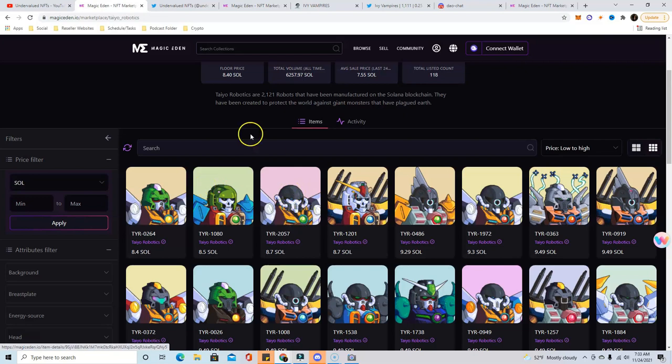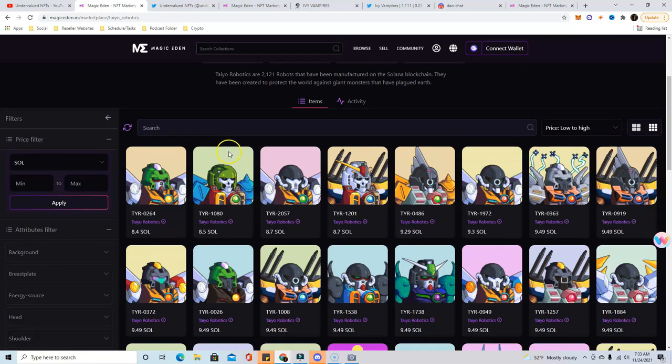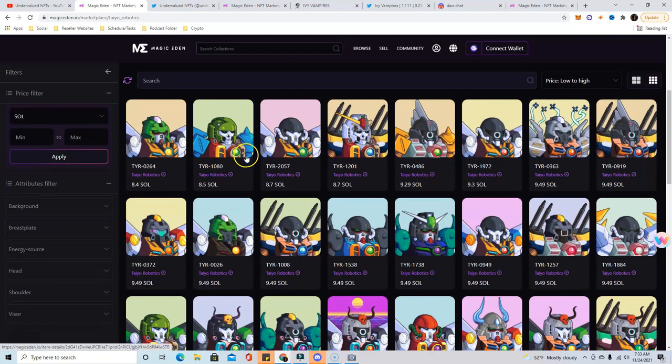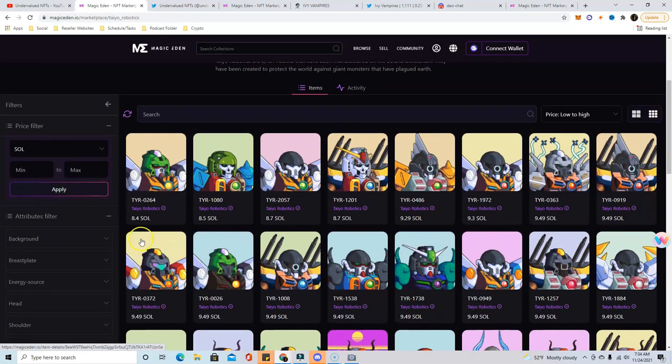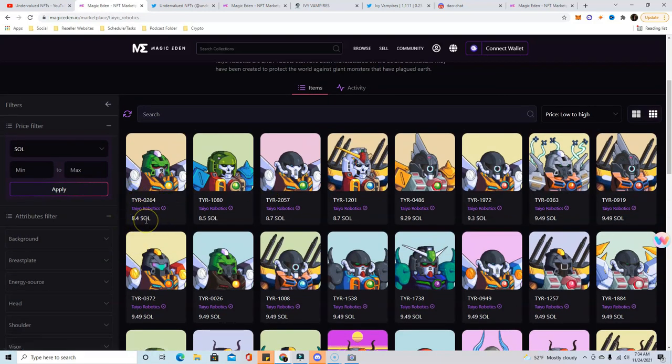This thing ran all the way up to an 18 Solana floor and then dumped all the way back down to a five Solana floor. Now it's sitting at about 8.4, but look how thin the floor is right now.